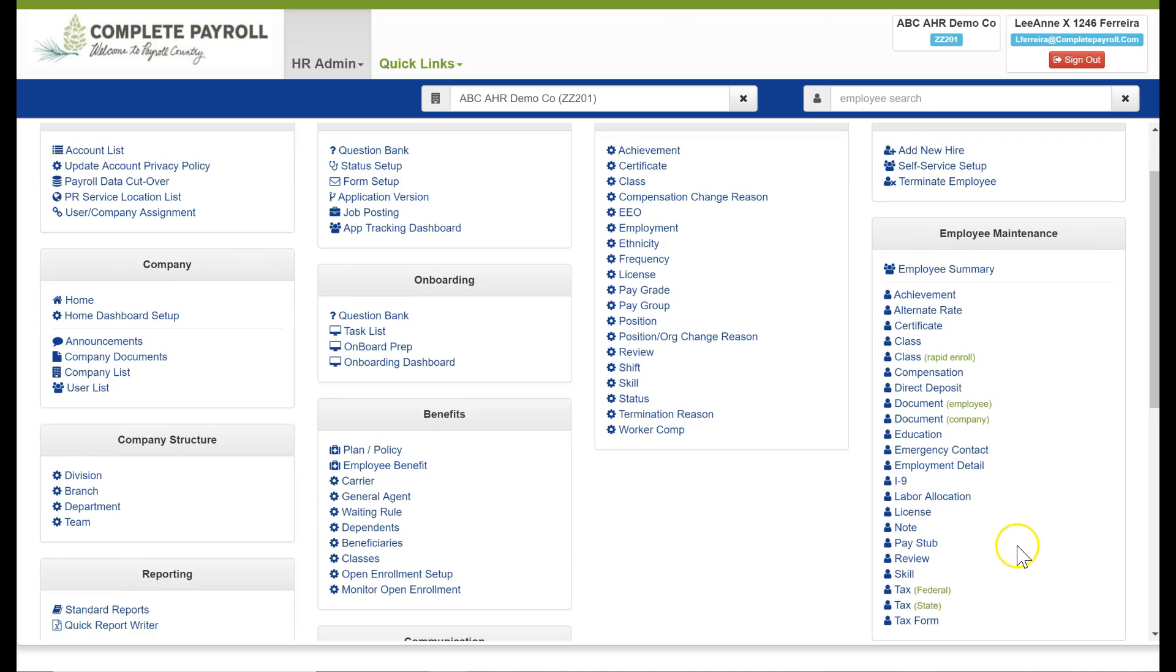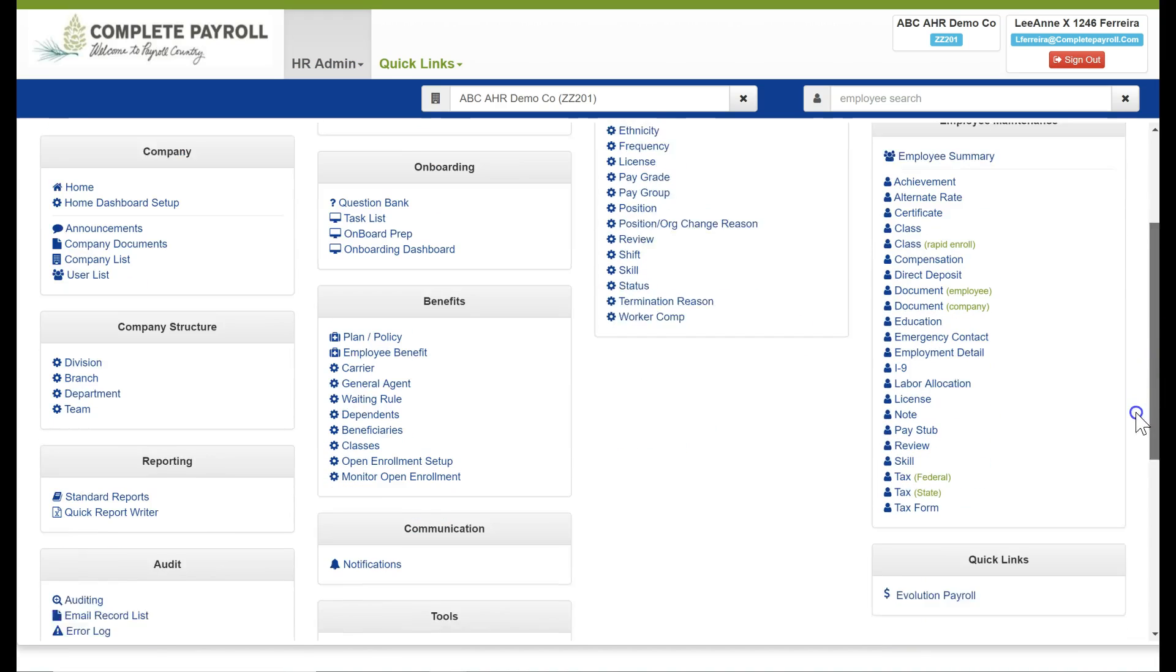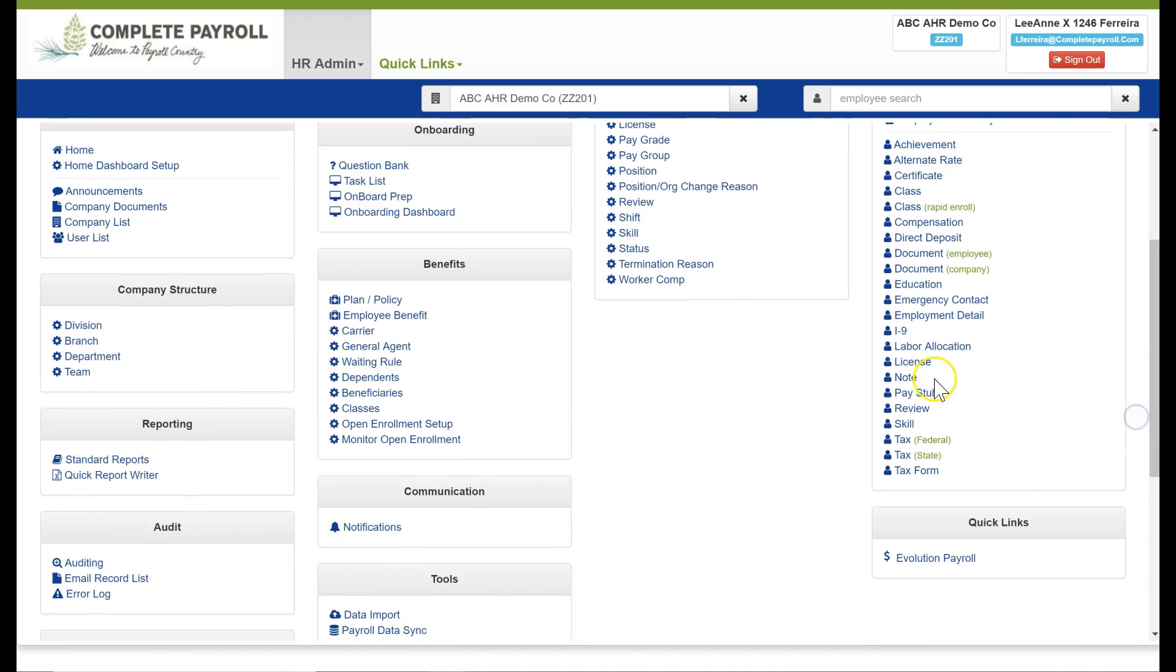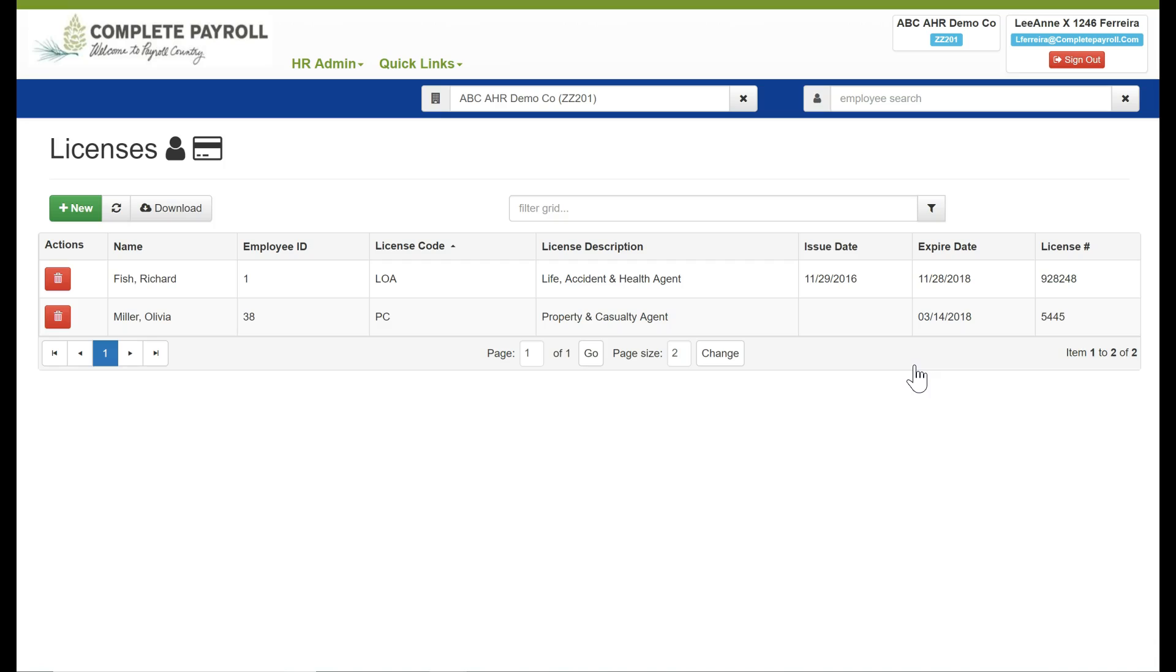Our next category is labor allocation which will allow me to divide my employees labor distribution between different departments. Next on my list of categories is license where I can record any licenses that need to be stored for an employee depending on their position if that is needed.